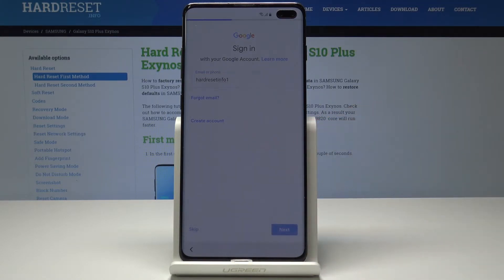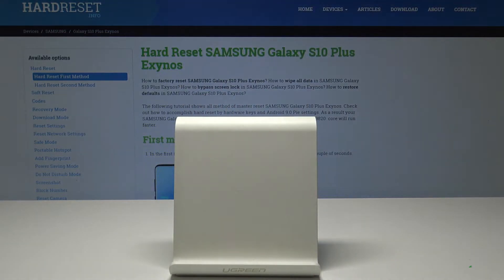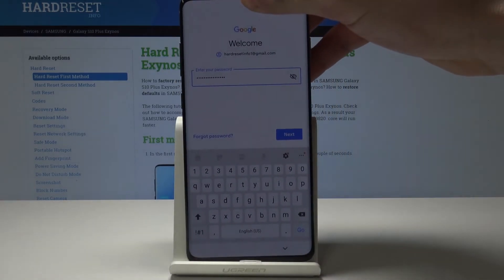Tap next. It's time to enter the password. Tap next again.